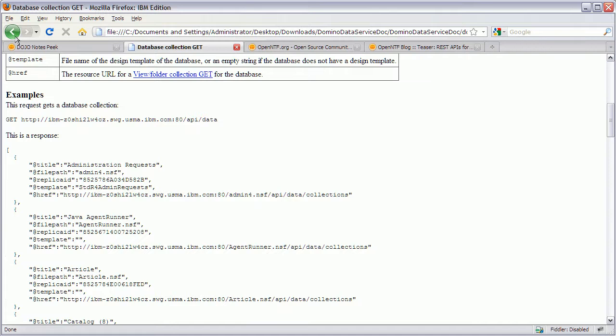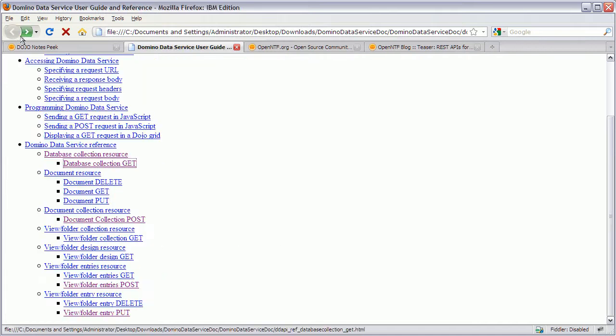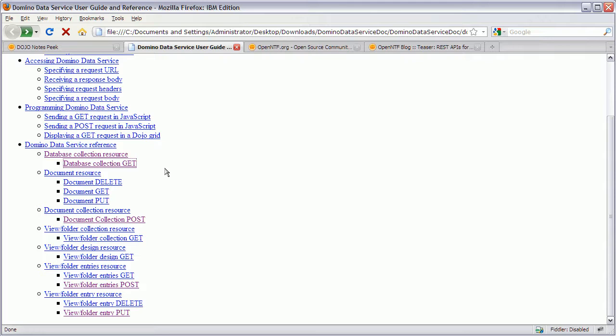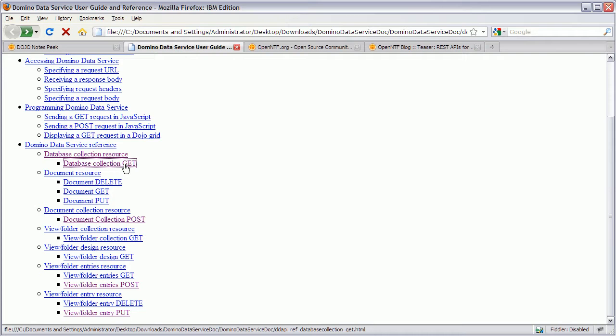So let me show you. Actually before I show you how to set this up. One more thing I wanted to point out is the, or are the other APIs that are available.